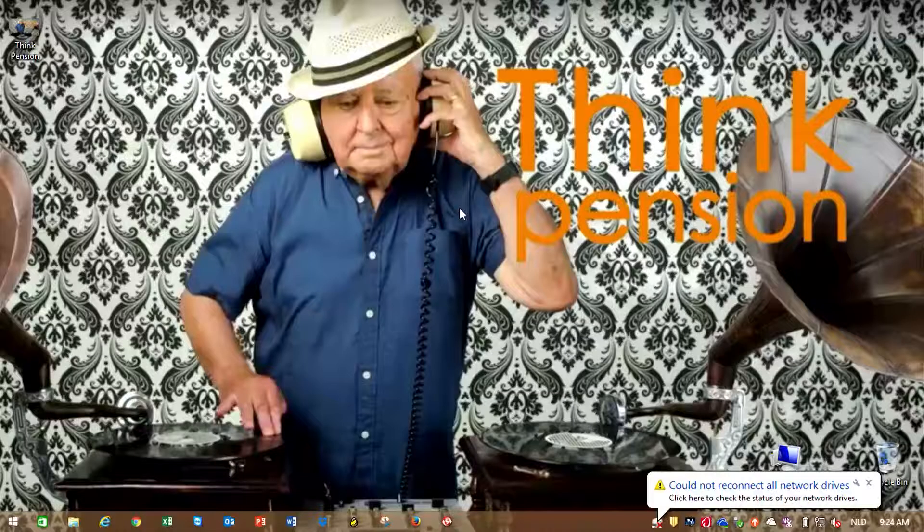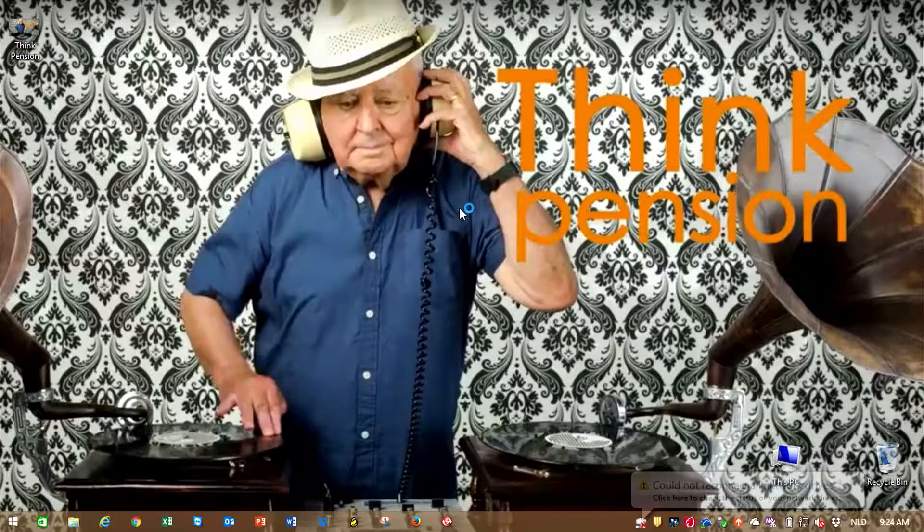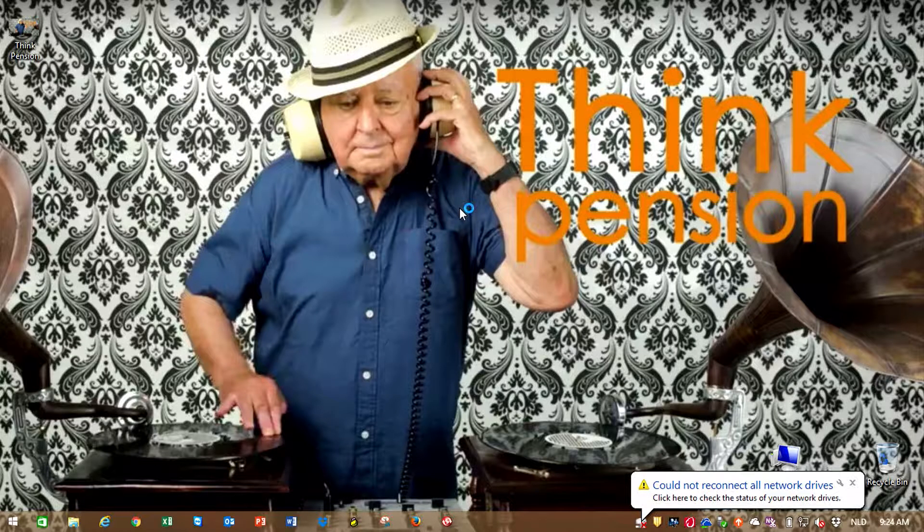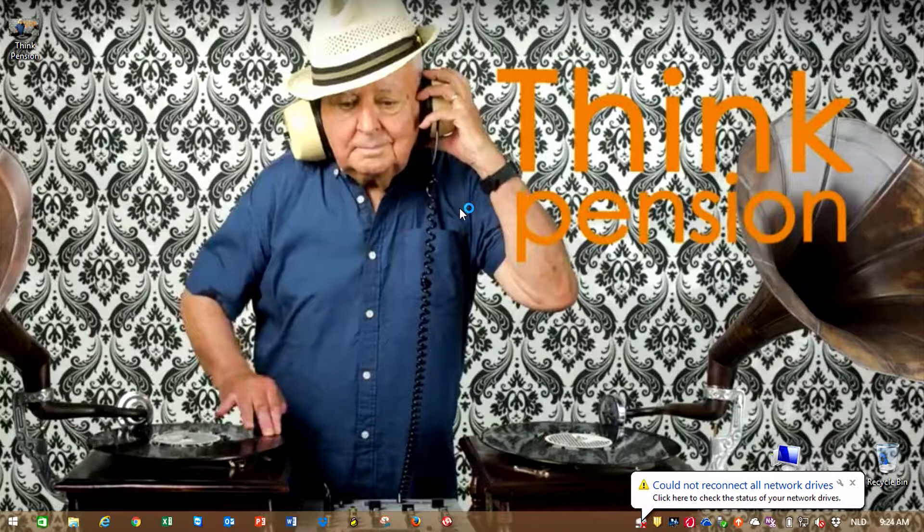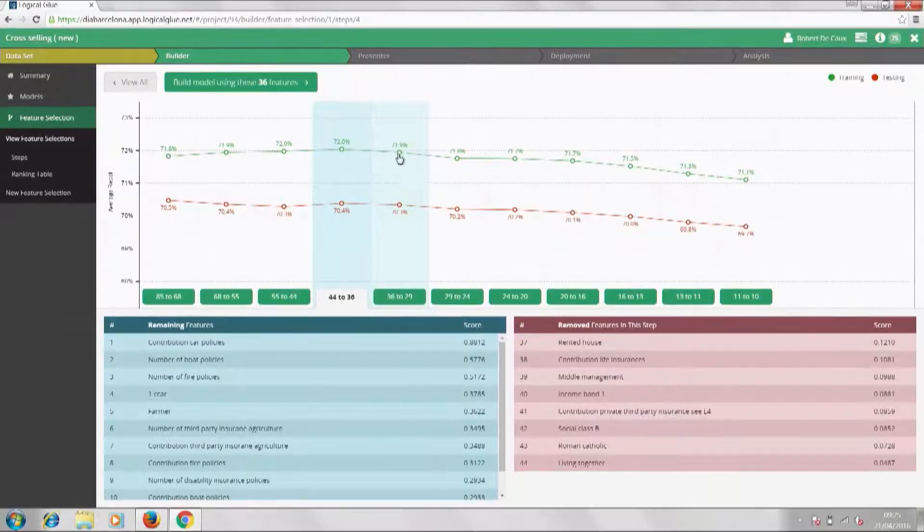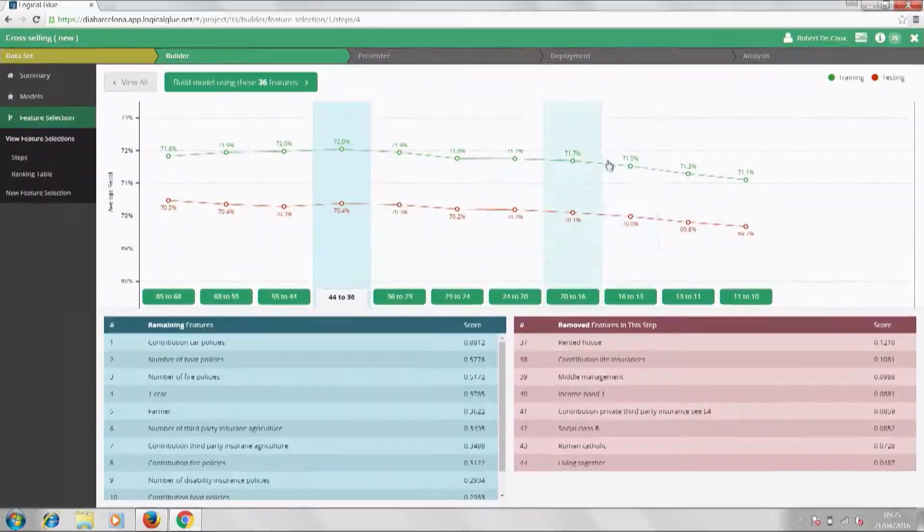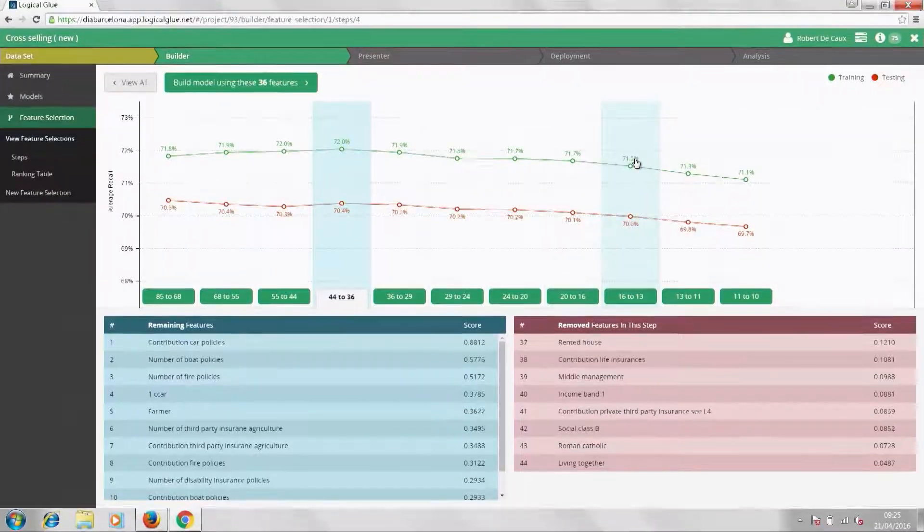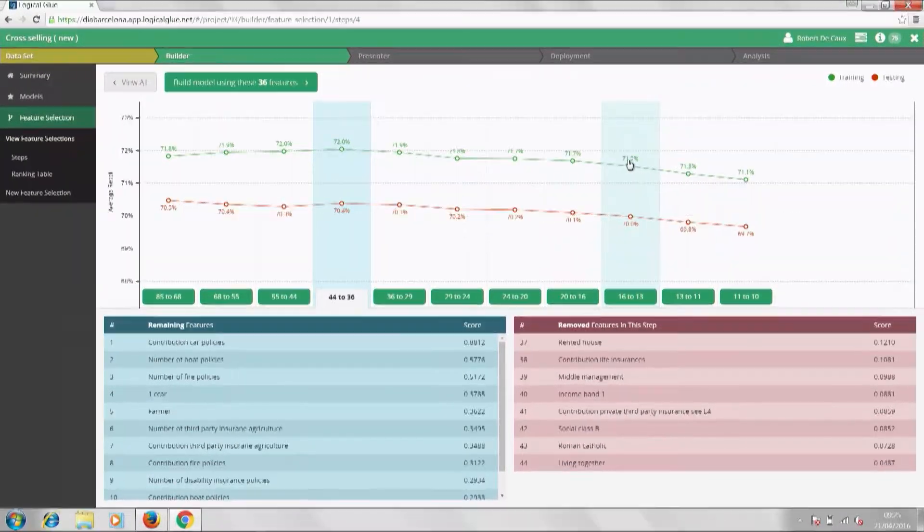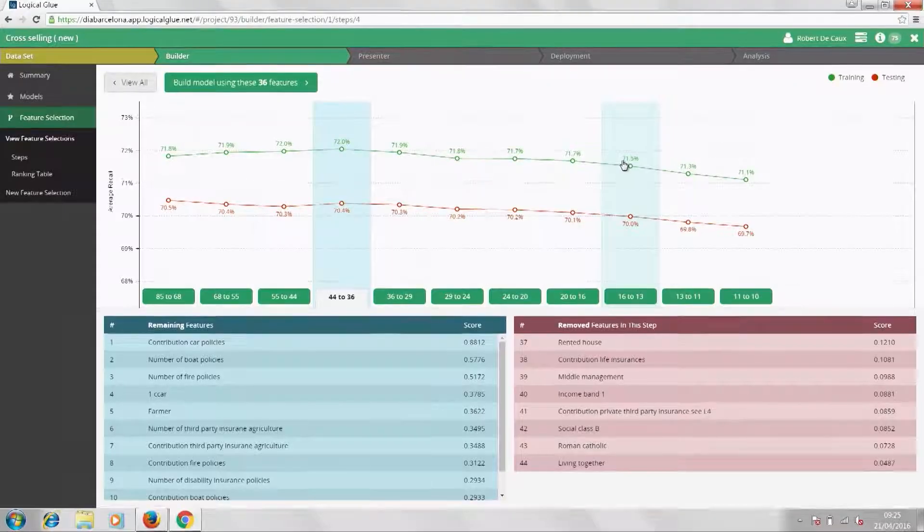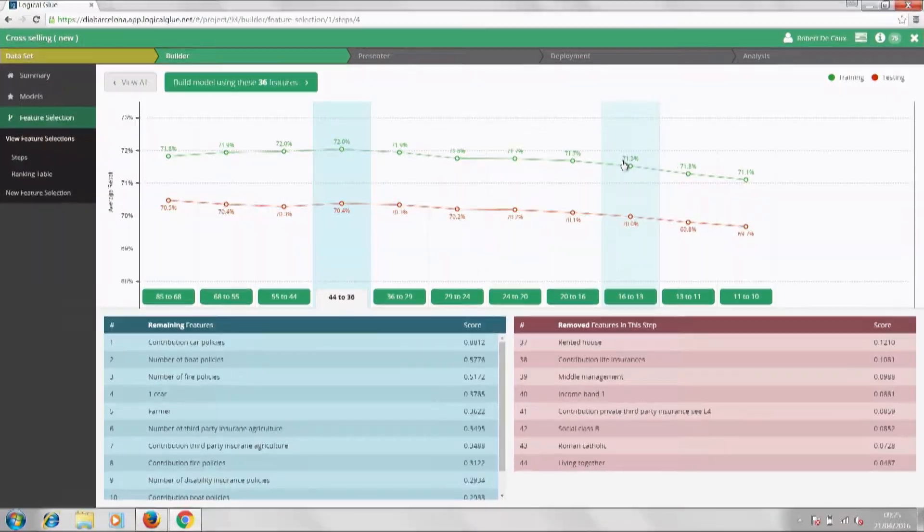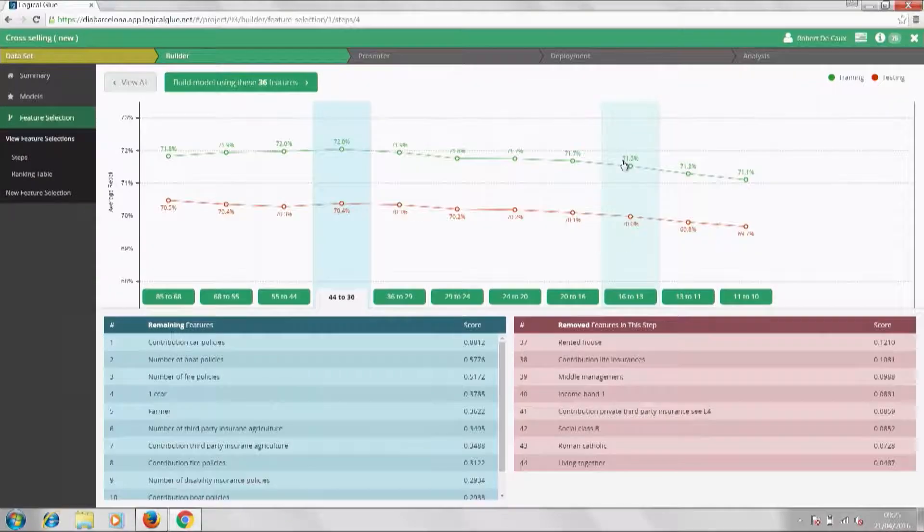If we choose one age, we can go in and see the range and distribution of the data and the mix between good and bad prospects. But what we really want to know is which of these features are going to help us make a more accurate prediction of who is going to buy a policy. And that's where we use our feature selection tool.